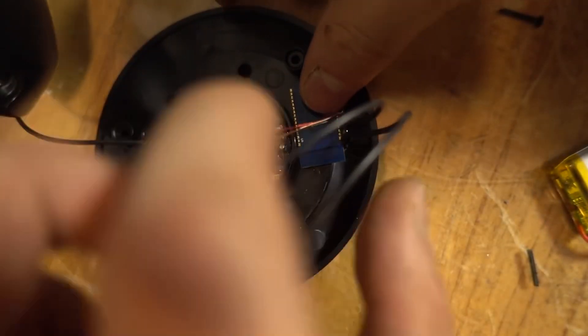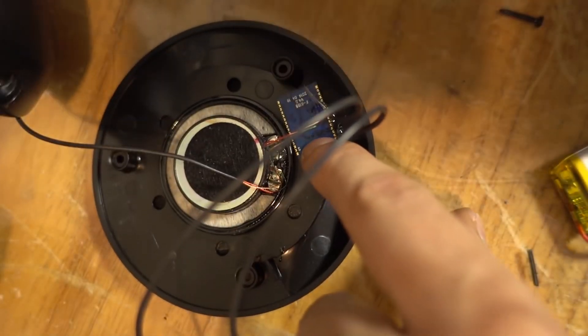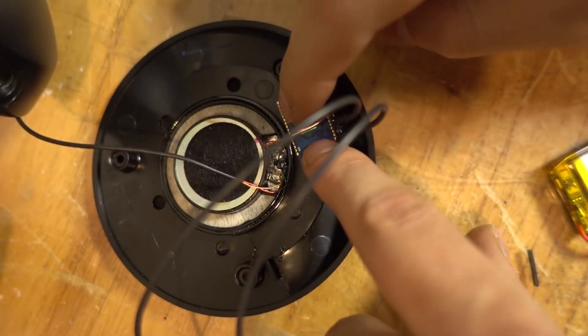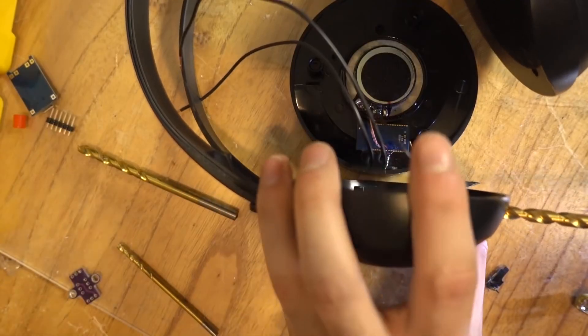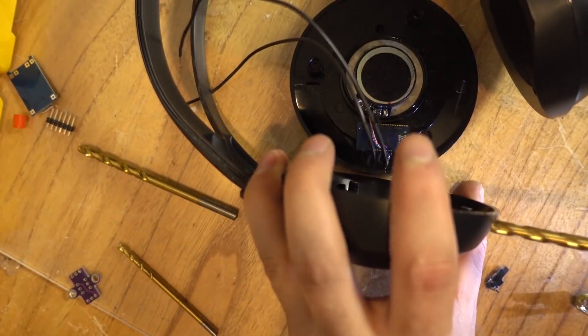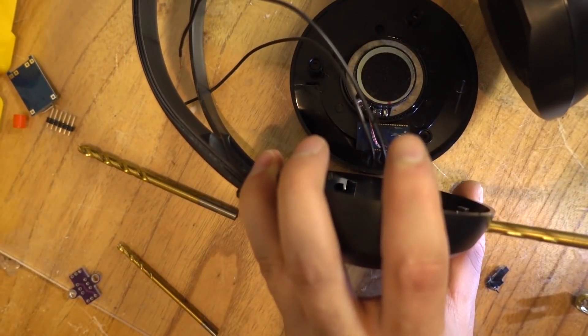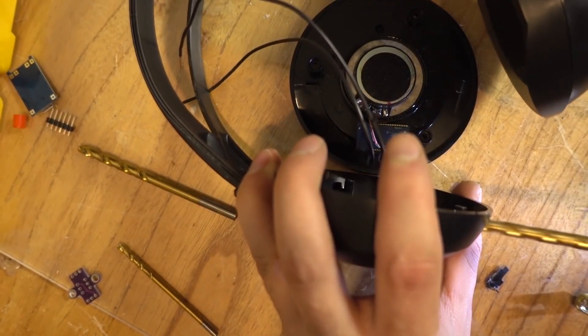After soldering it, you're going to stick the adapter wherever you want on the headset. You can stick it on the back or wherever you have space. I stuck it there on the side, because on this headset there is plenty of space for everything.